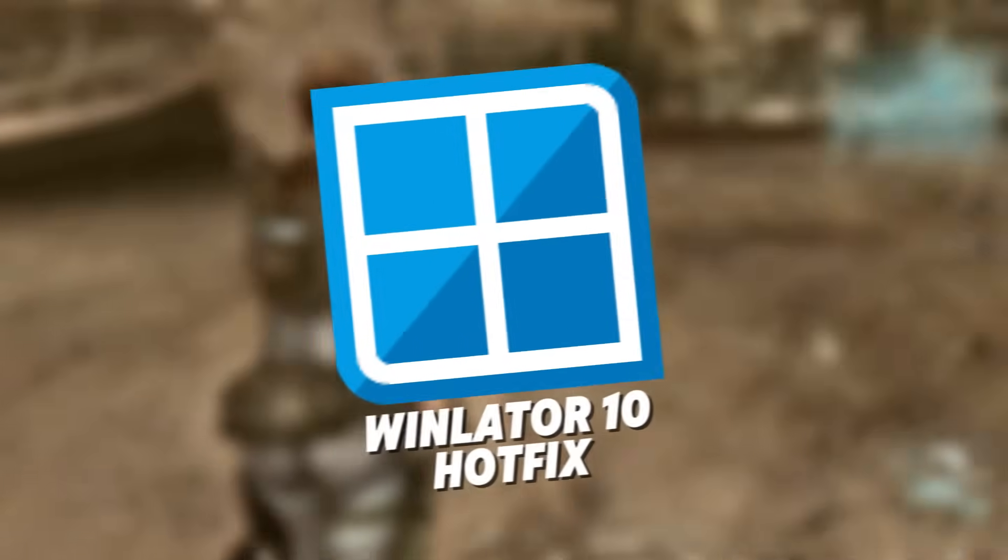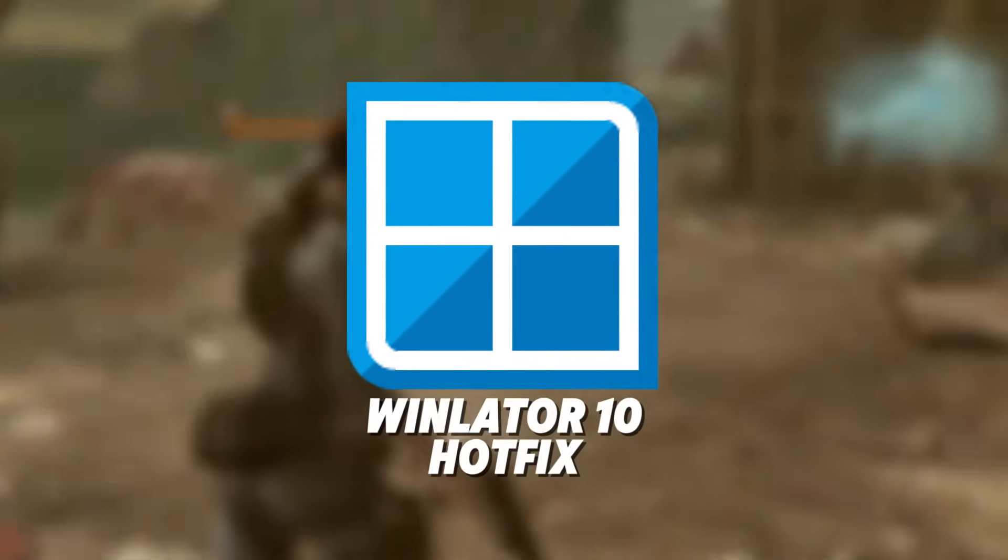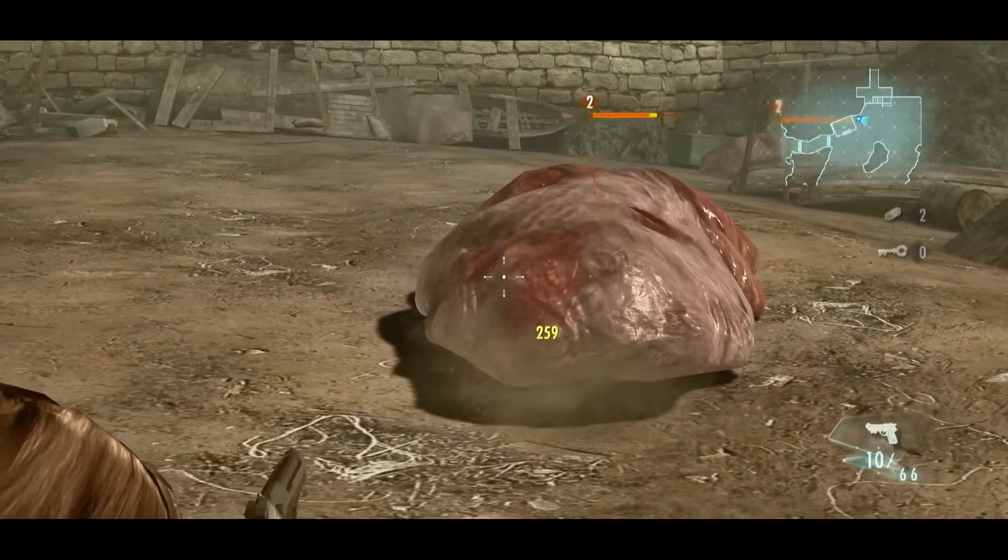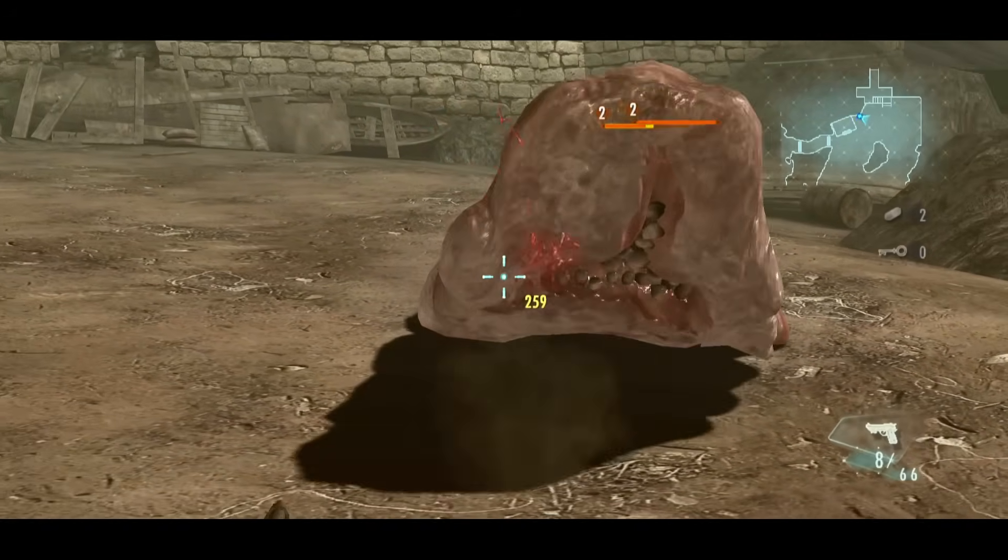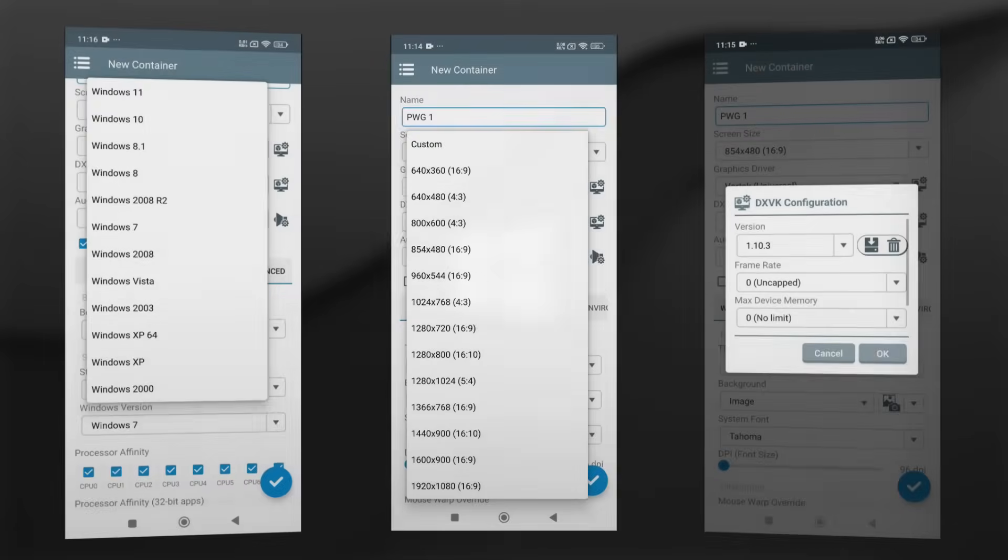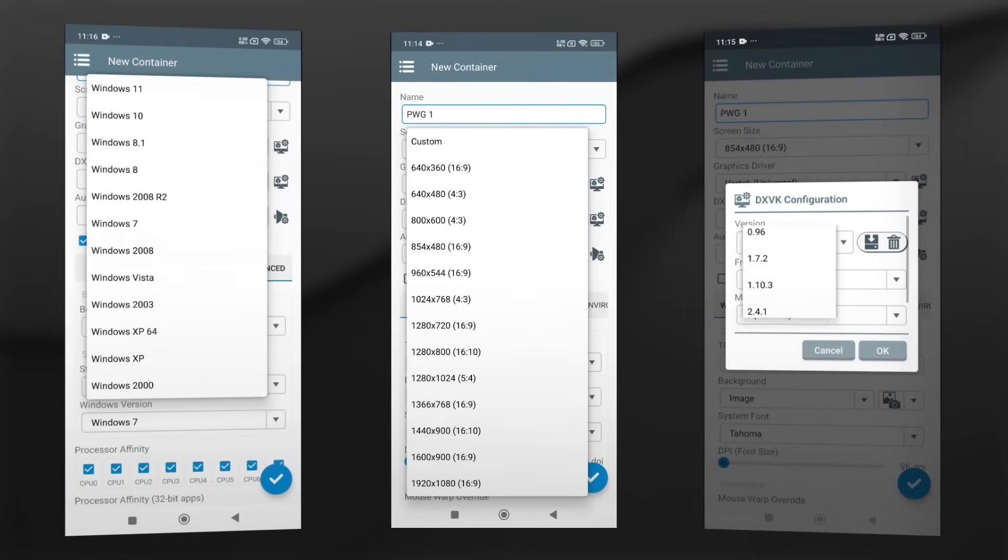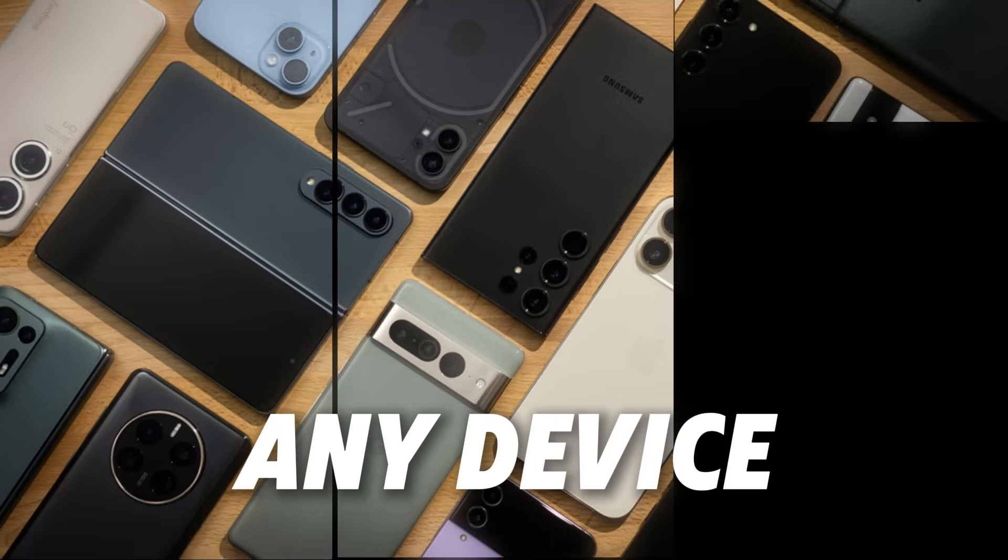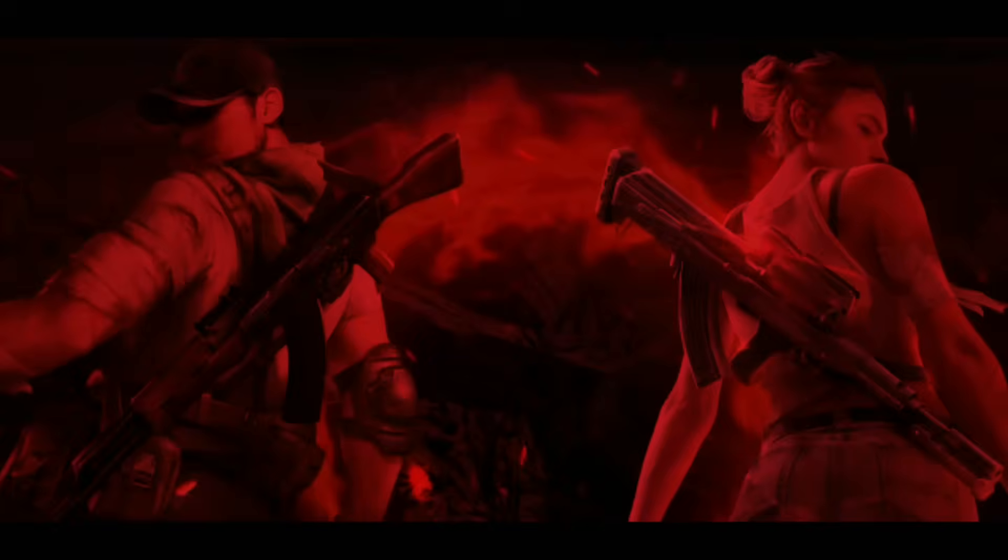Winlator 10 isn't just an update, it's a revolution. It turns your Android into a full-on Windows gaming machine. And I'm going to show you the exact setup to squeeze out every drop of performance. Ready to game like a pro on any device? Let's dive in.